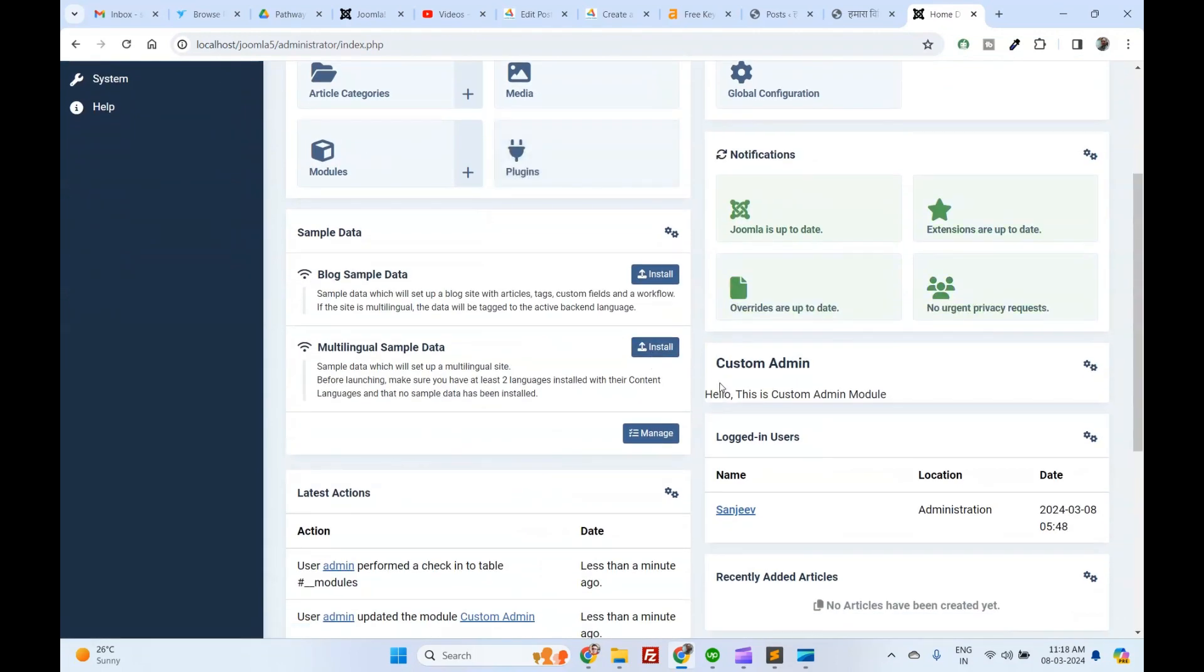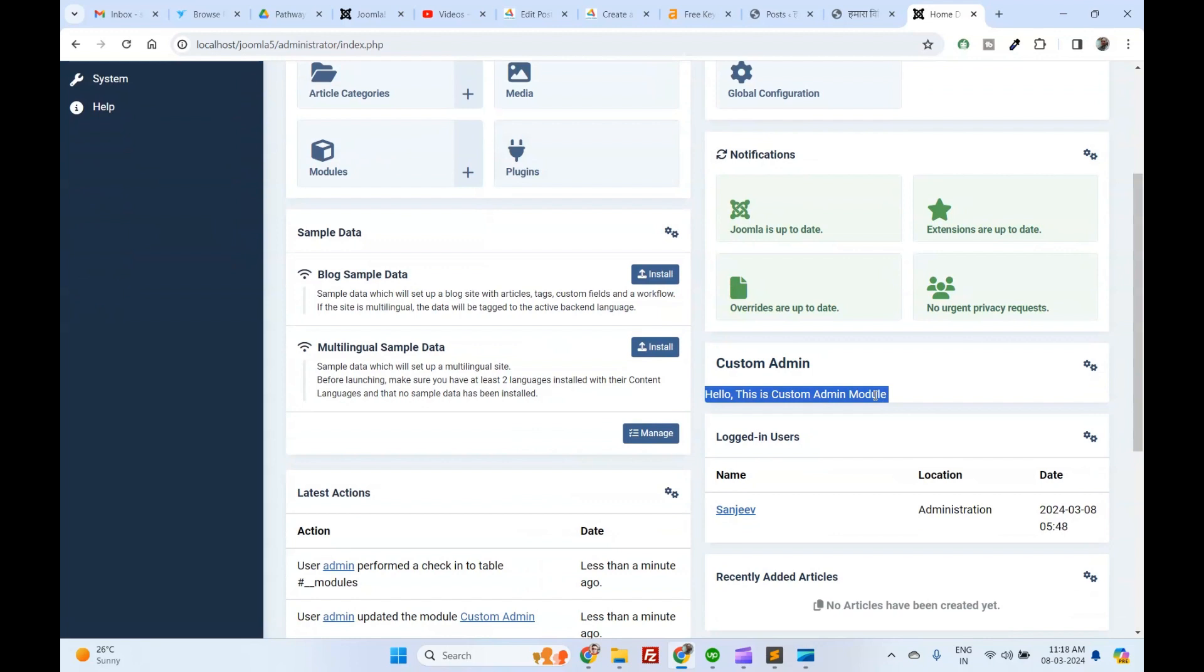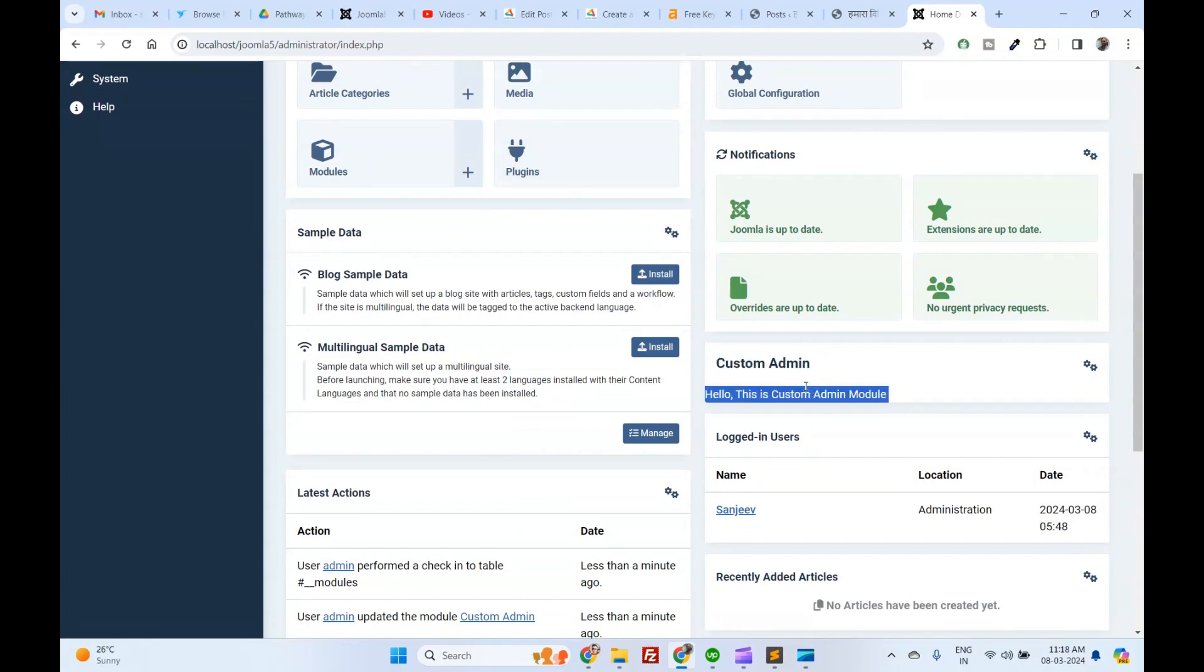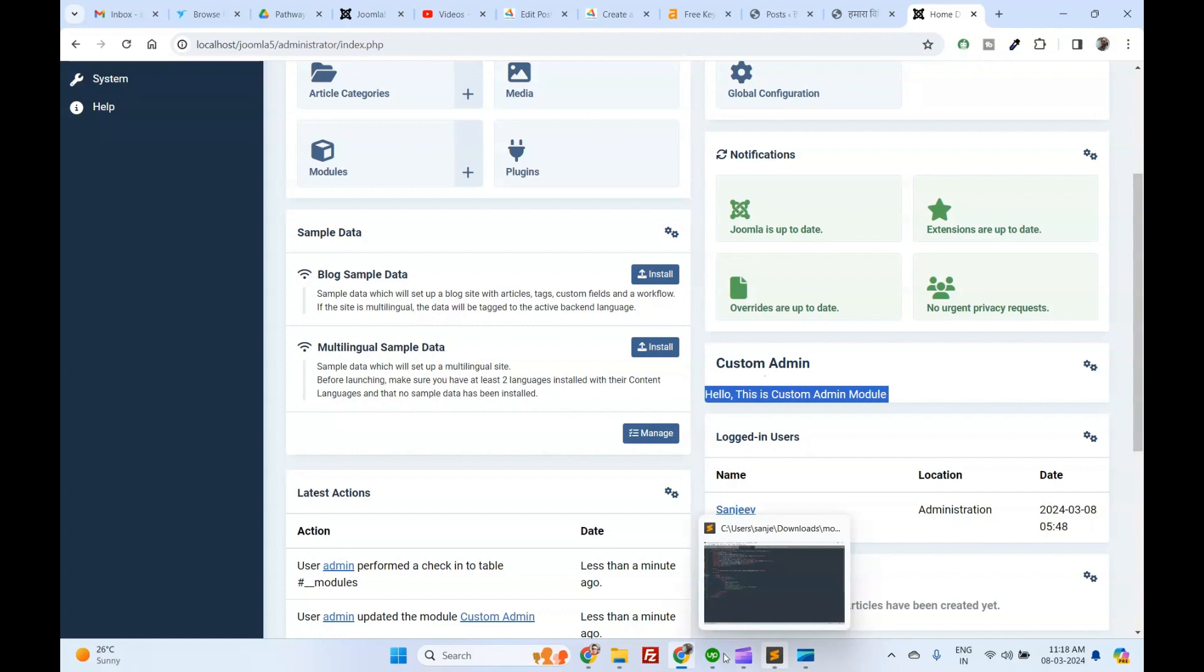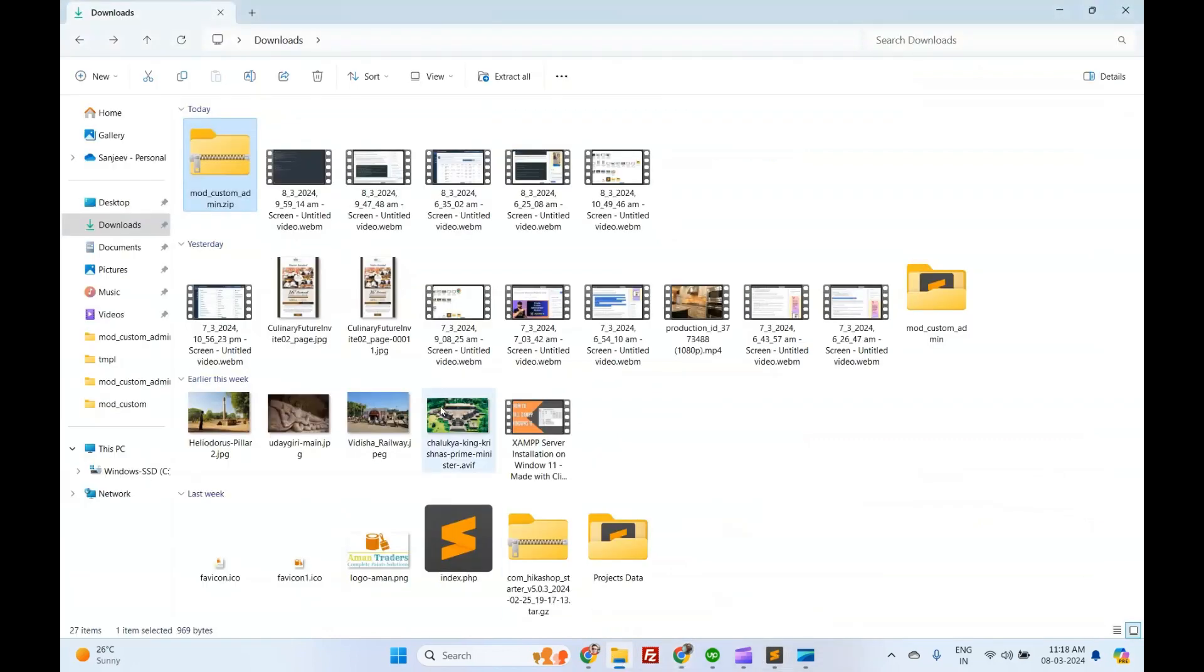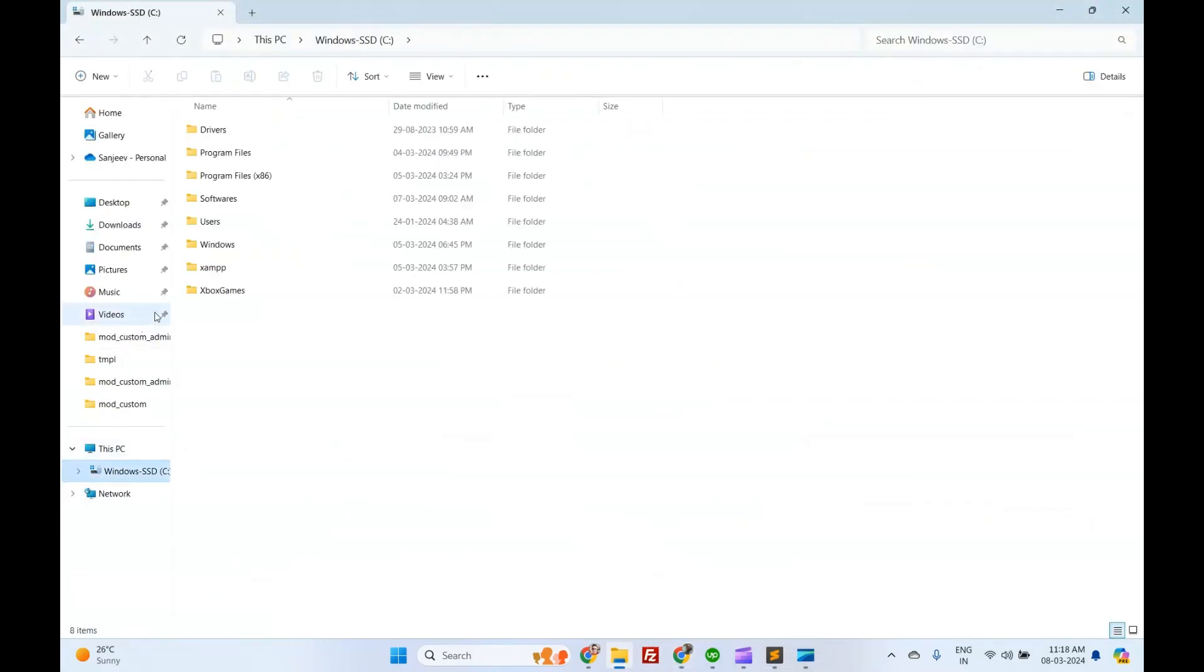Now you can see our custom admin module data is displaying on the right side. I hope you have learned about how to create a custom admin module in Joomla 5 and assign it to a position.